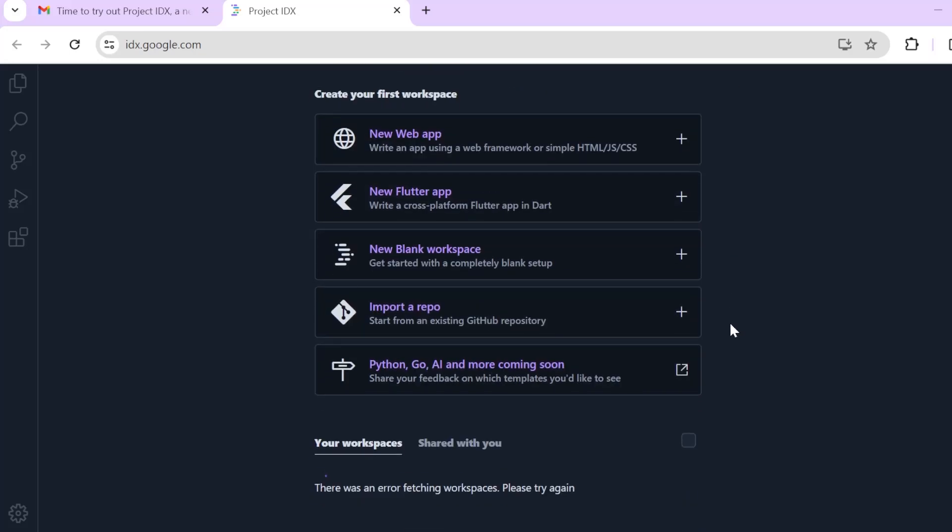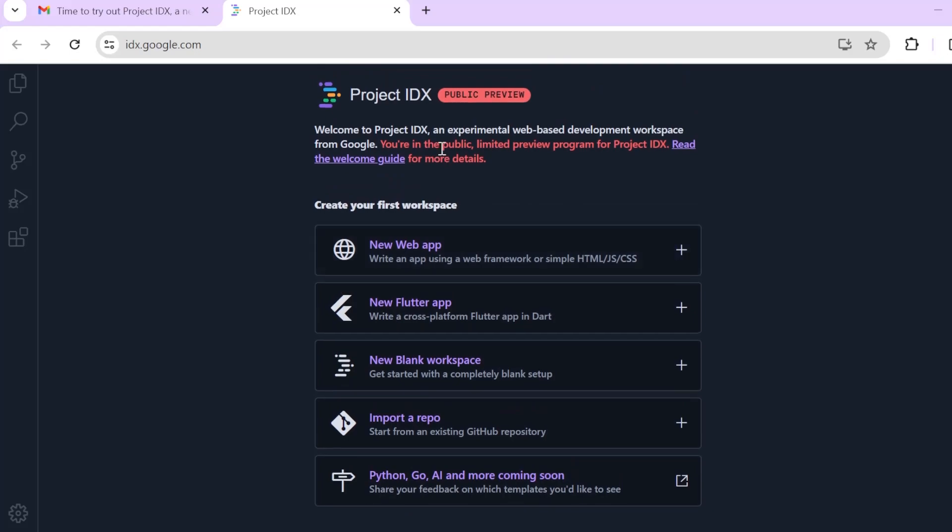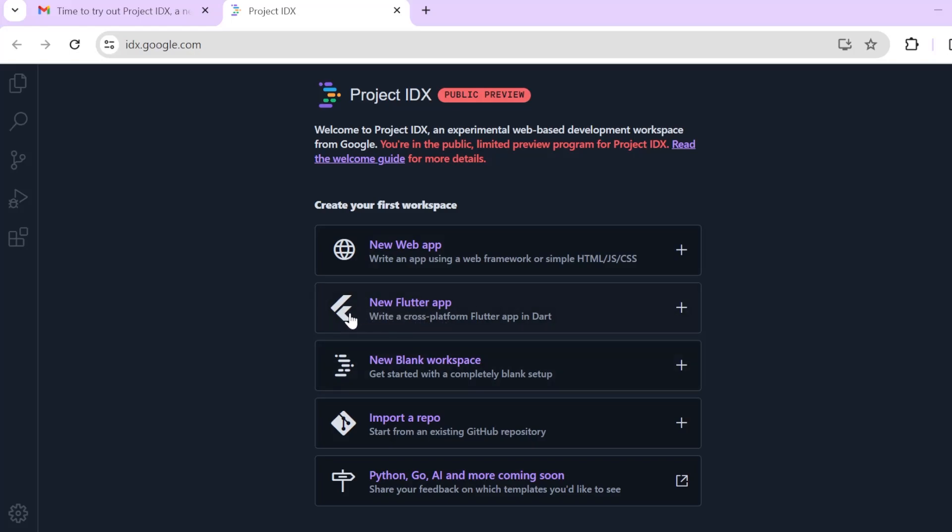You have all these options, right? You can see that you have an option to create a new web app. Write an app using a web framework or simple HTML, CSS like Vanilla, HTML, CSS and JS. And then you can actually create a new Flutter app because Flutter is owned by Google and they are giving it priority after web app.